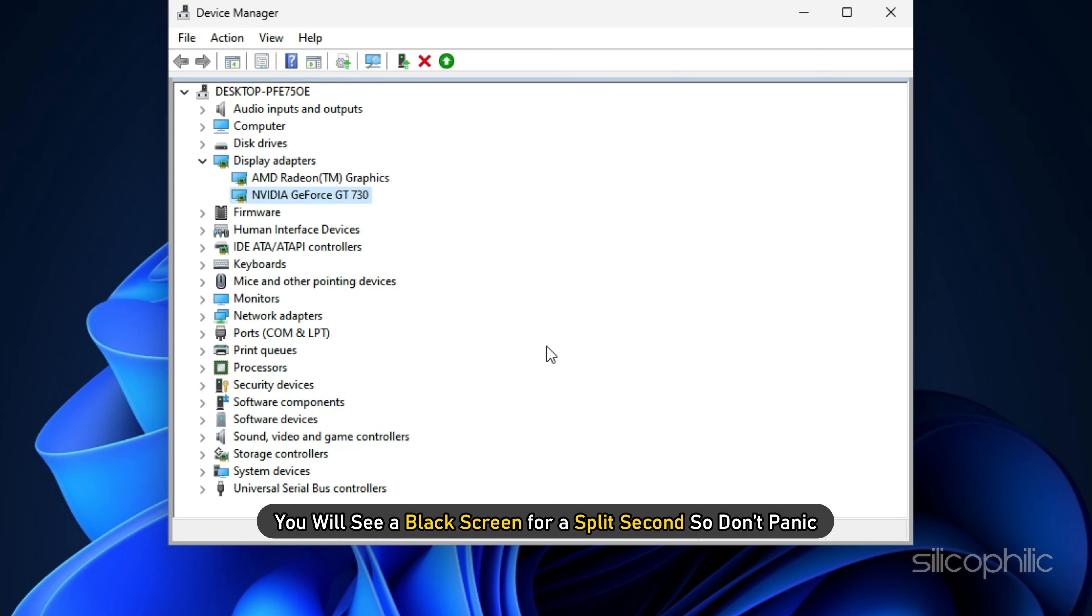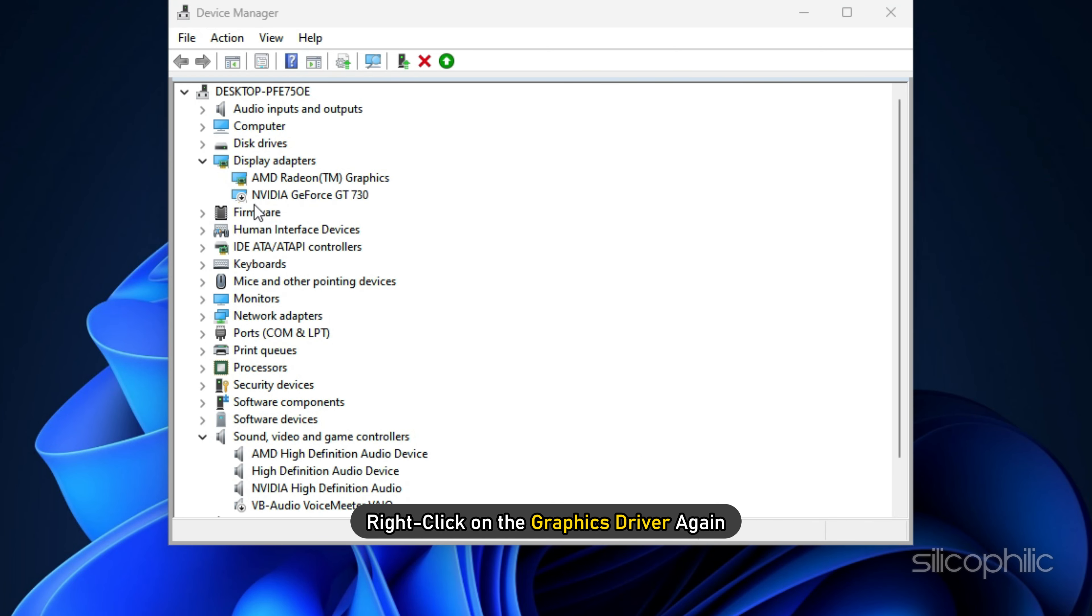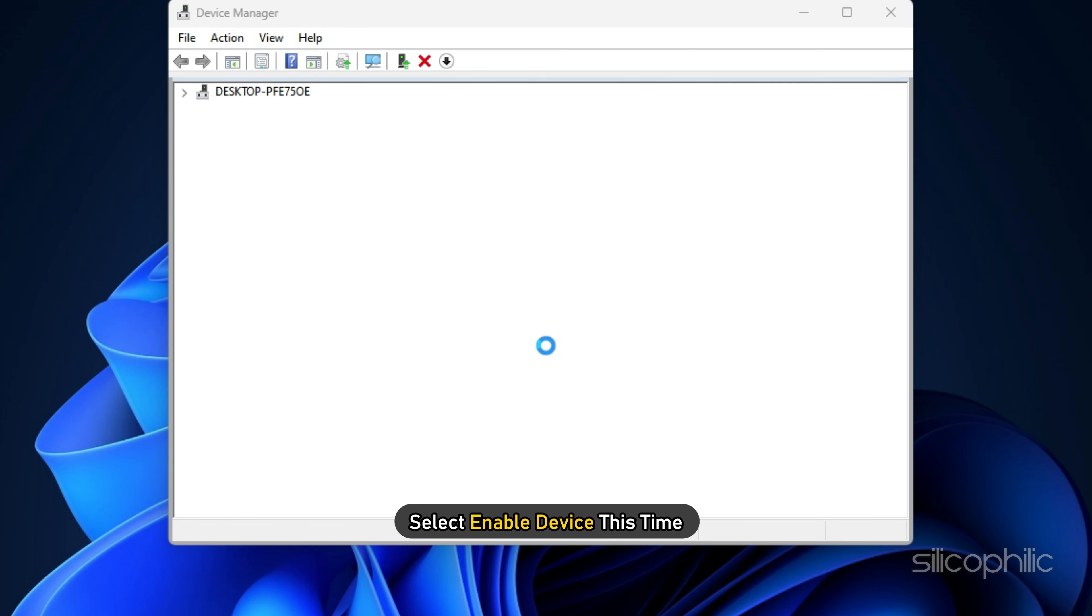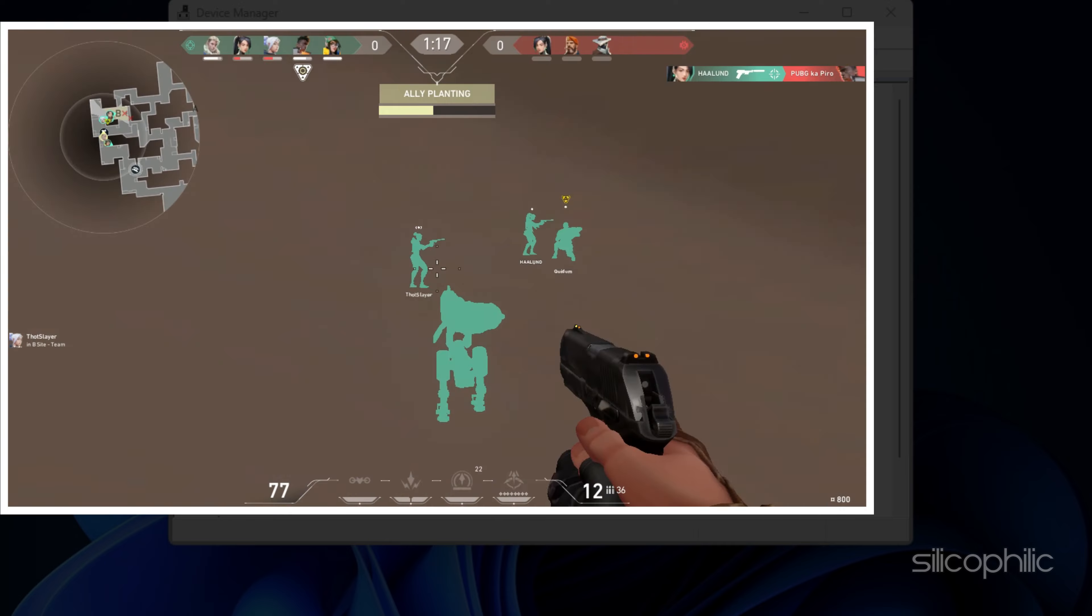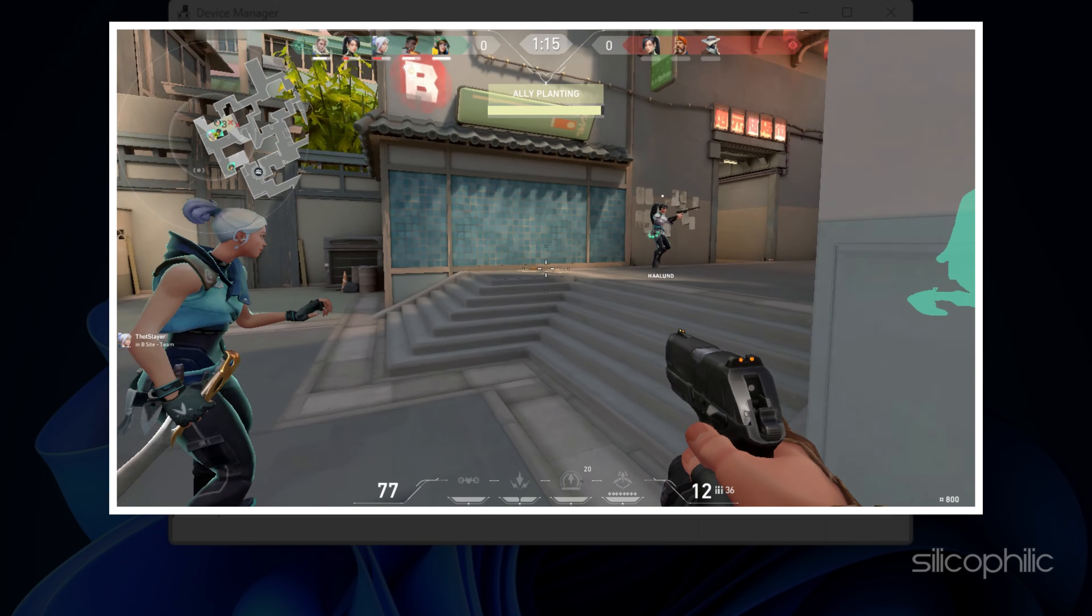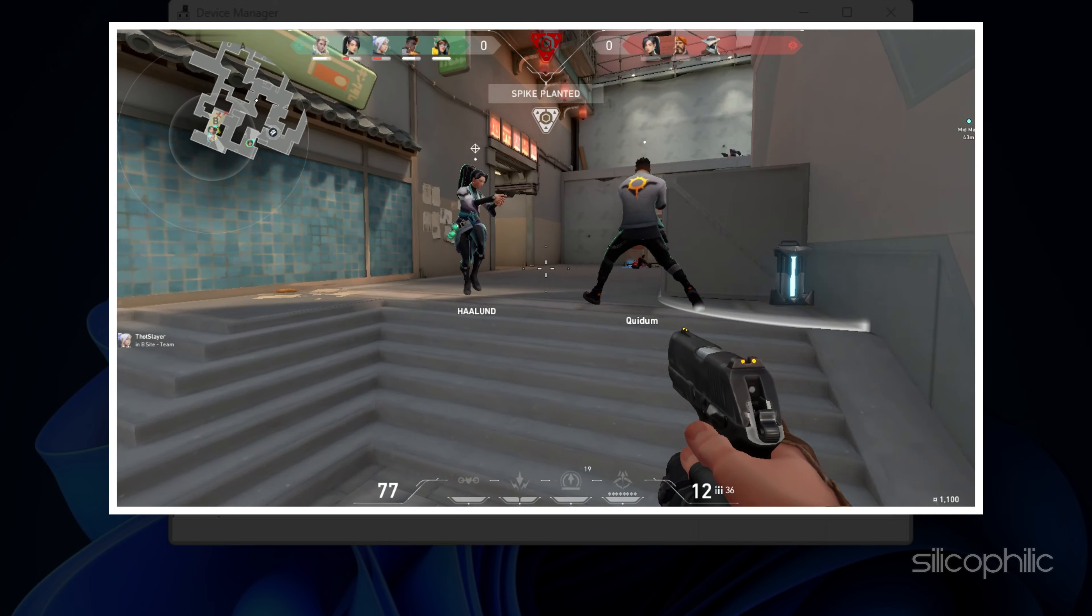You will see a black screen for a split second so don't panic. Right-click on the graphics driver again and select Enable Device this time. Run the game and see if it works now.